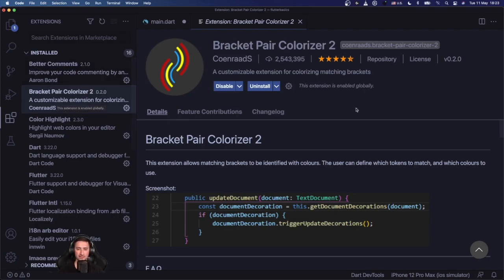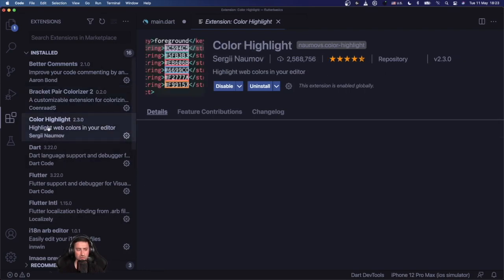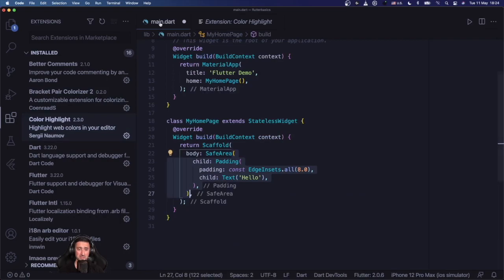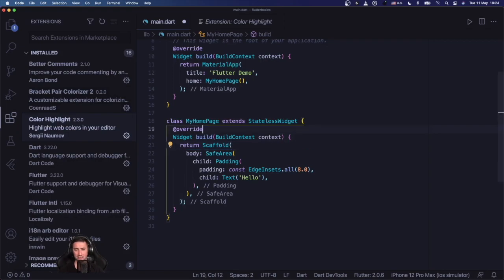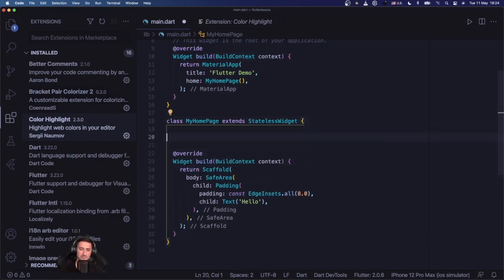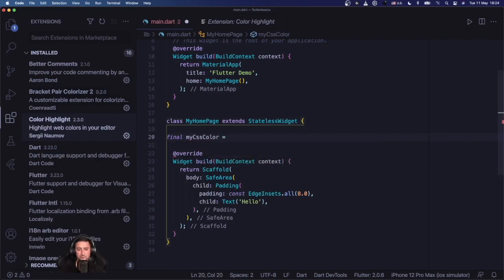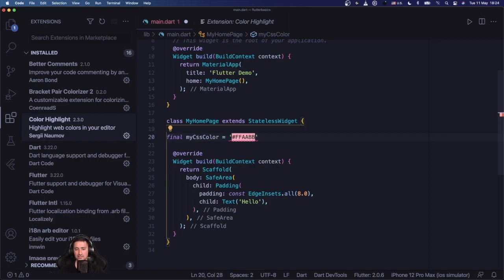The other one - this one is more useful if you're doing CSS and HTML development - it's called Color Highlight. It allows you to see colors in line. For instance, if you say my CSS color is 'FFA BB' then you can see the color in line, but it's not as useful in Flutter.